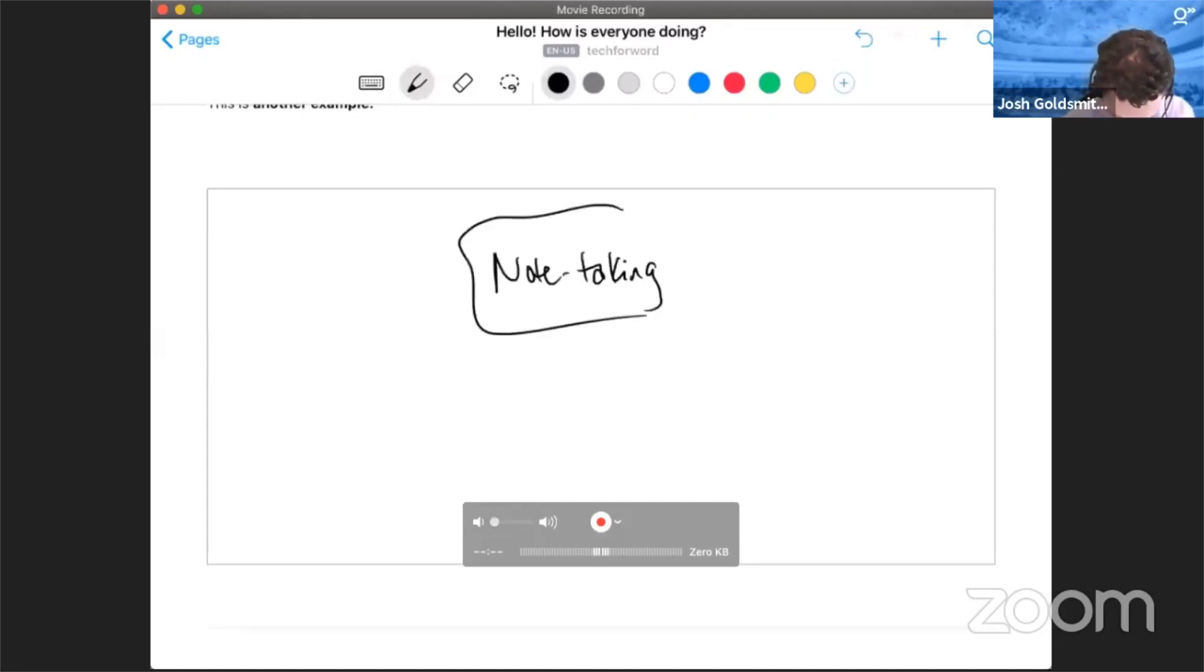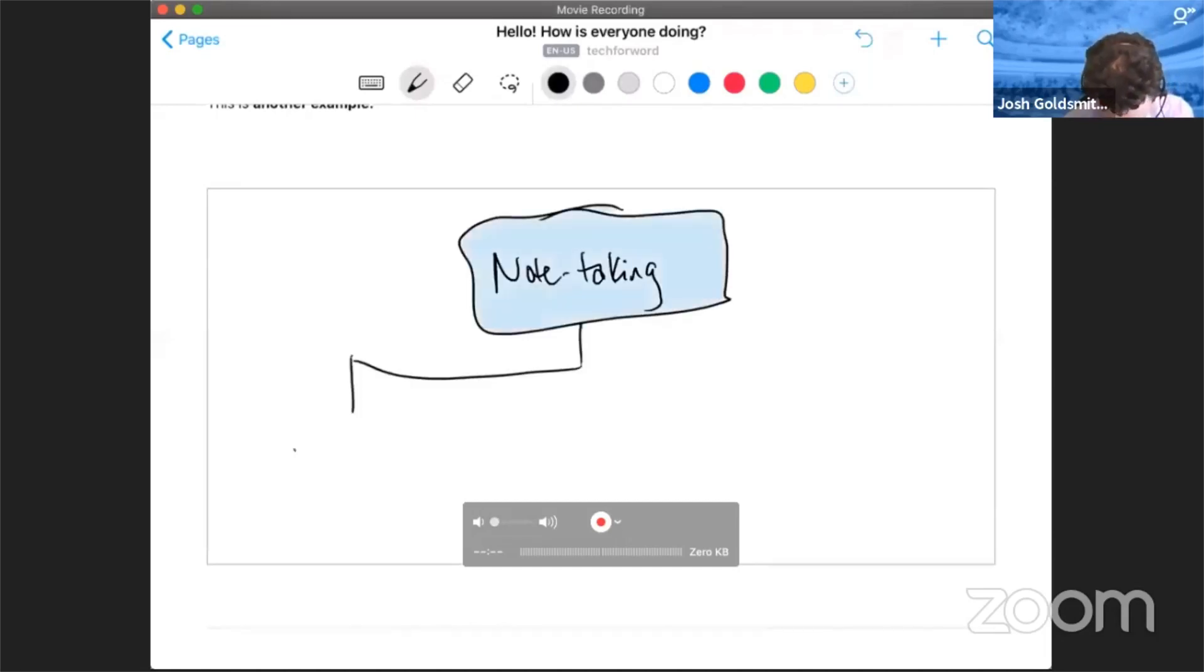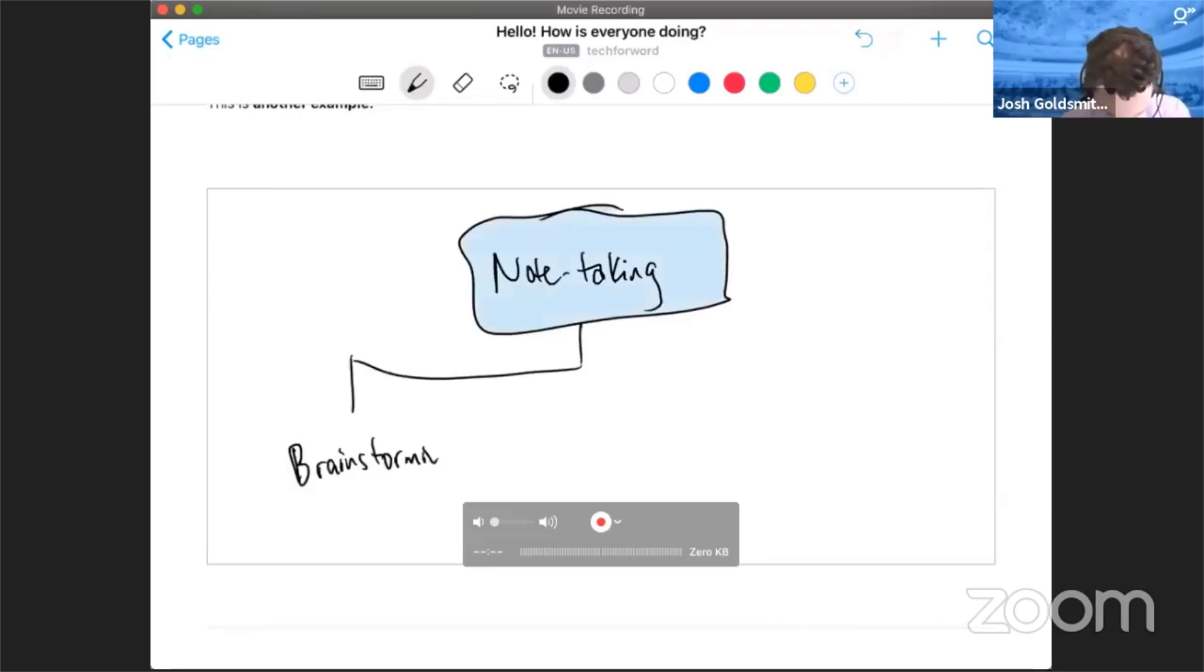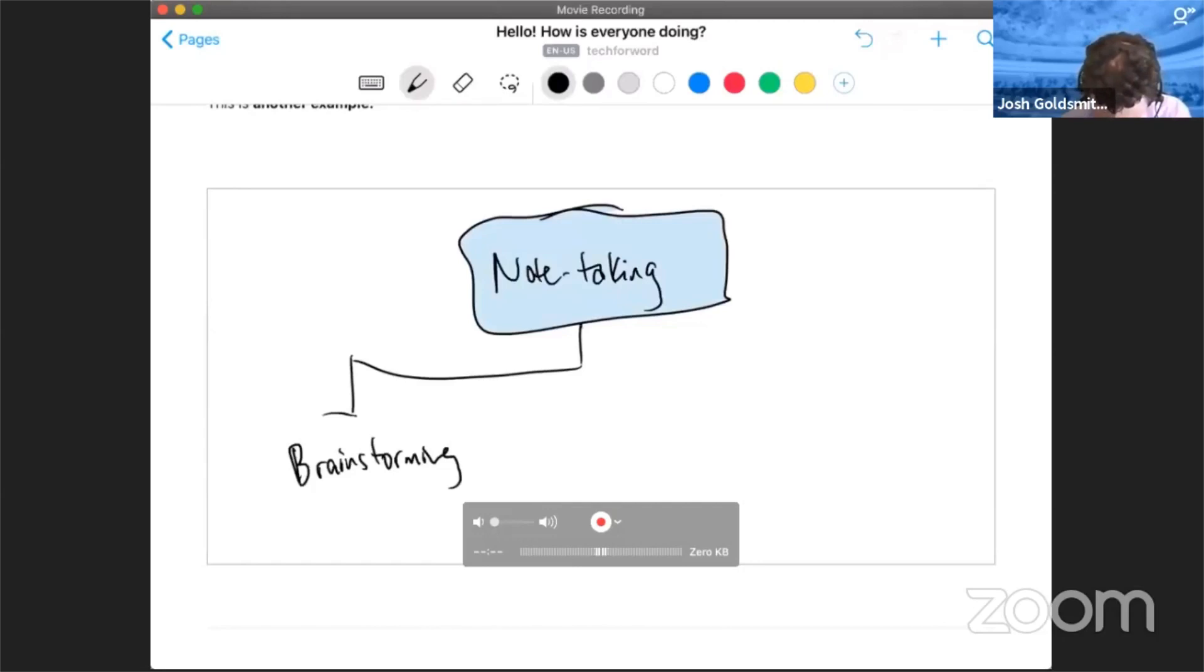And we might have brainstorming. You can see my handwriting is not elegant, but let's see. Brainstorming, mind mapping.